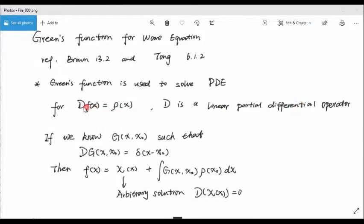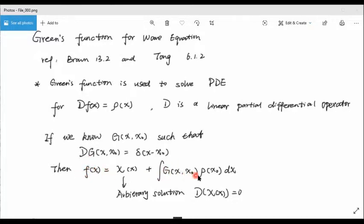If we want to solve this equation, we can build a Green's function. We build a function g such that the operator D acting on the Green's function gives you a delta function. Then we can write the original function as the integral of the Green's function times the right-hand side term, plus an arbitrary solution to the homogeneous equation. That is how we use the Green's function.